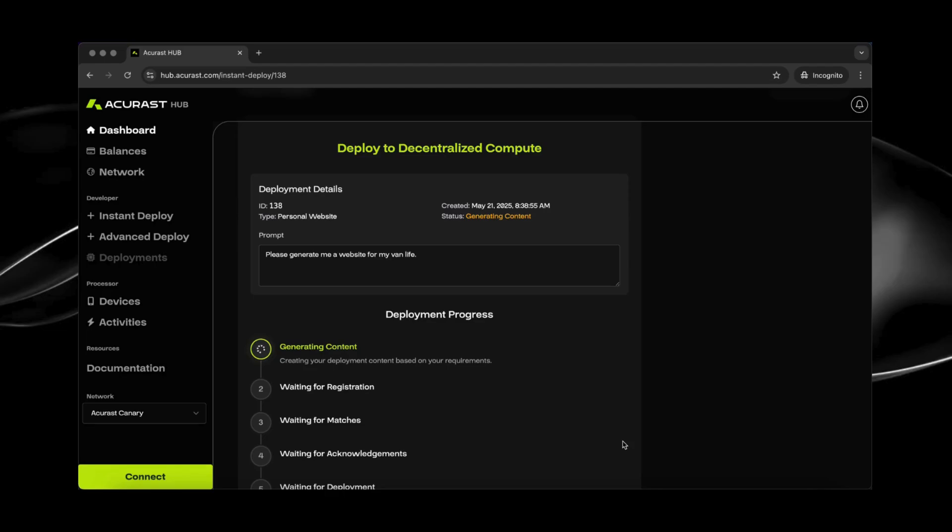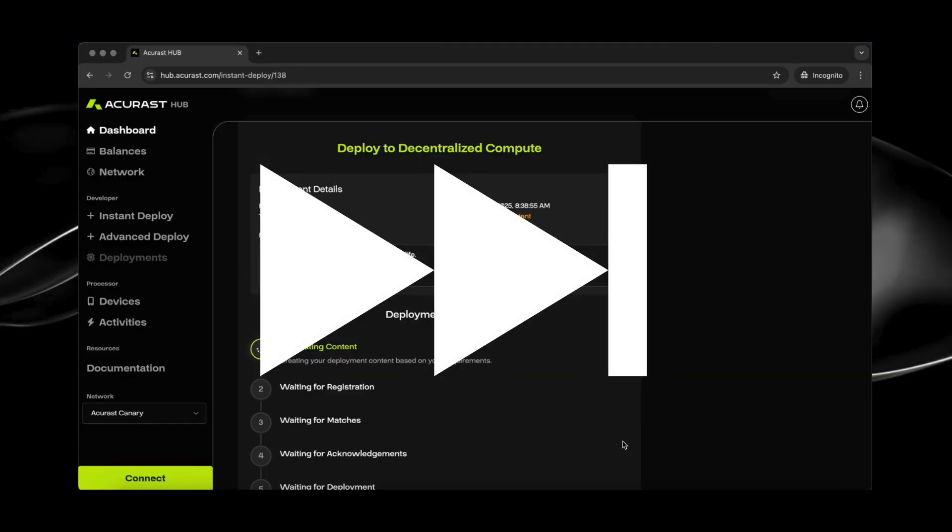Once completed, the website will be live, hosted on multiple phones around the world. This will take about five minutes. So let me fast forward this for you.